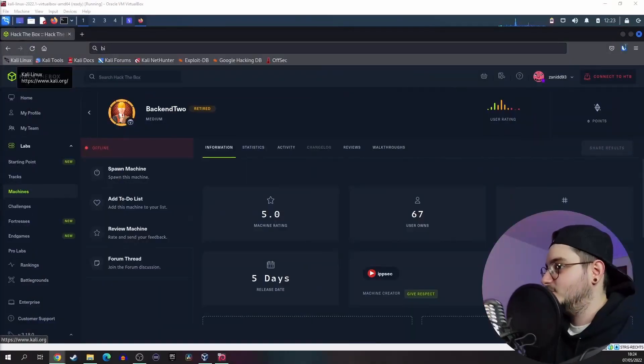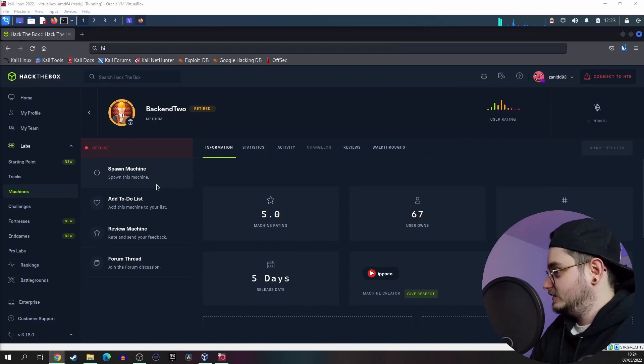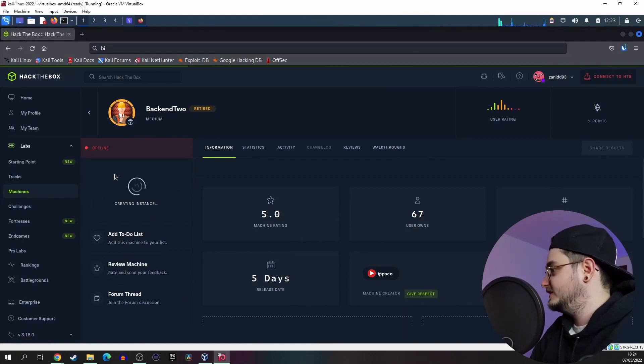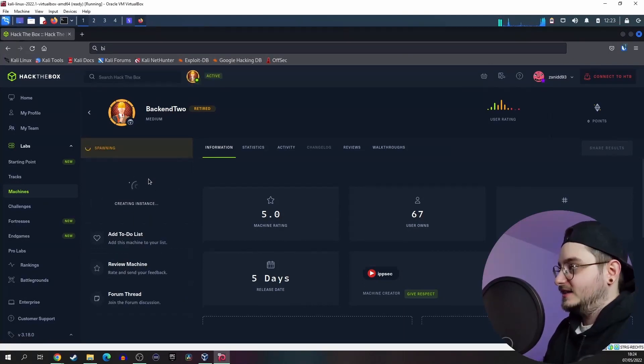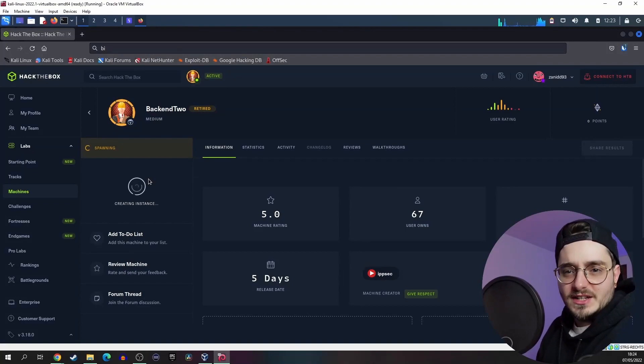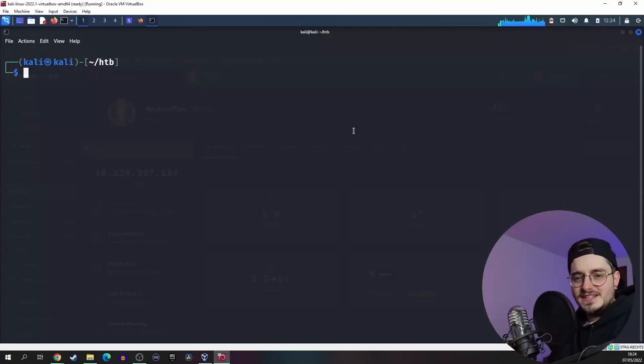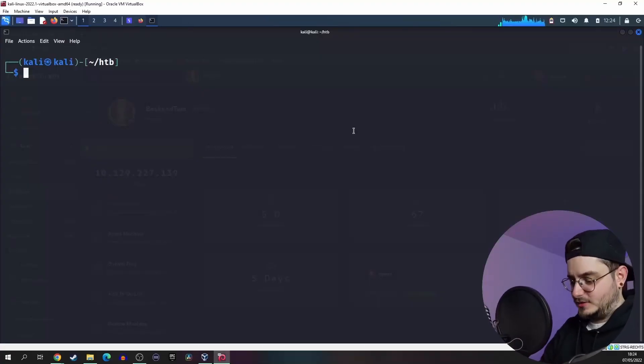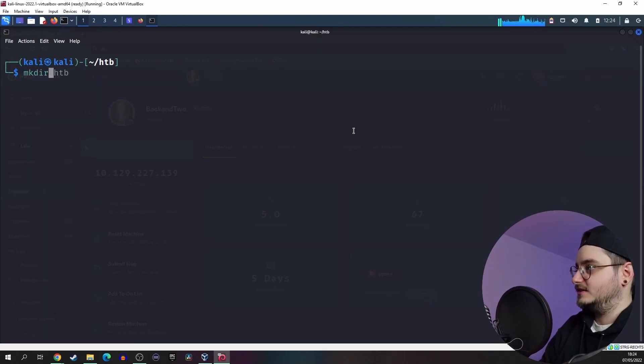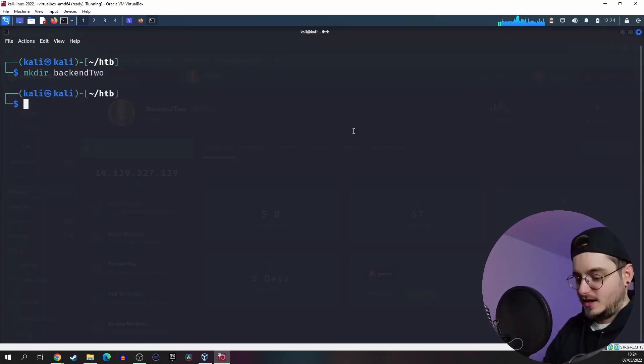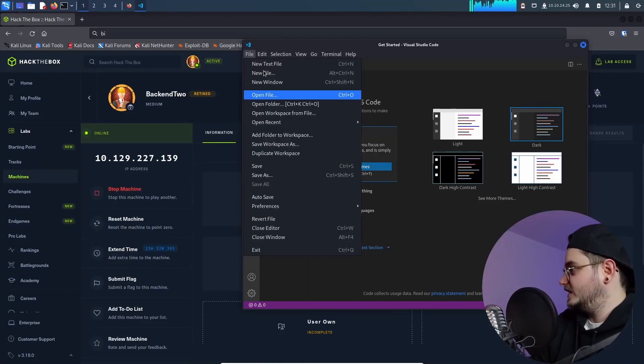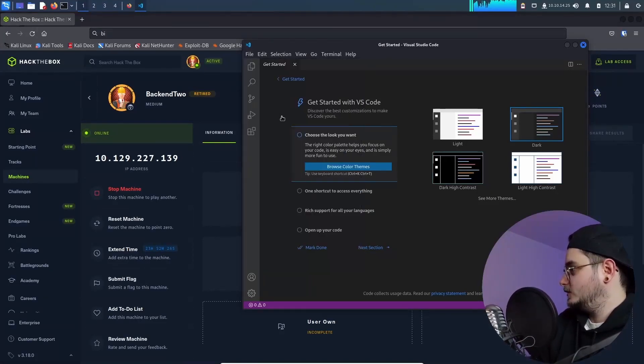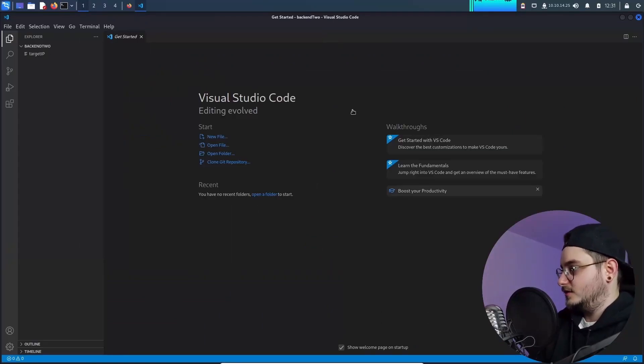So what machine are we looking at today? Today we're looking at the backend too. So let me spawn this machine up and let's take a look at what it actually is because I have no idea what kind of machine this one is. But as always we will basically create our working directory. Let's call it backend tool and then once we're in VS code let's open our folder and we are ready to go.